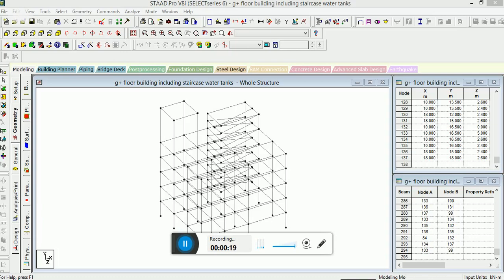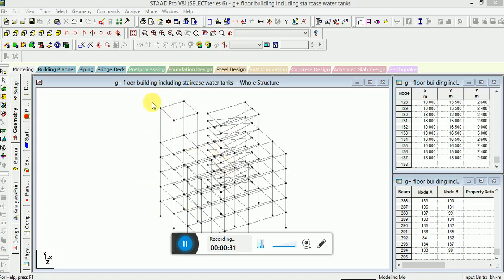So here we start. For staircase, we have modeled this part, and this is the multi-story building. Now we will focus on water tank. We have left this here for water tank.